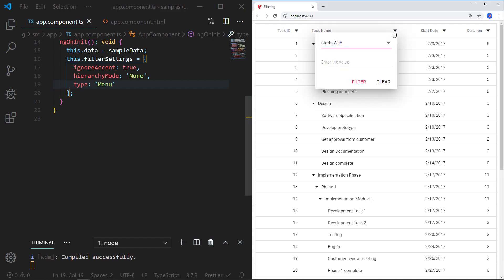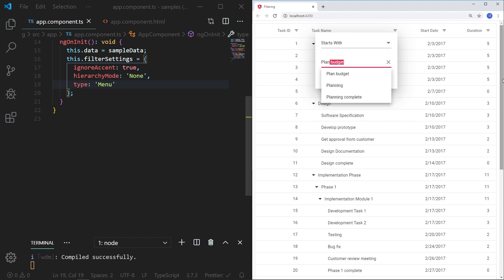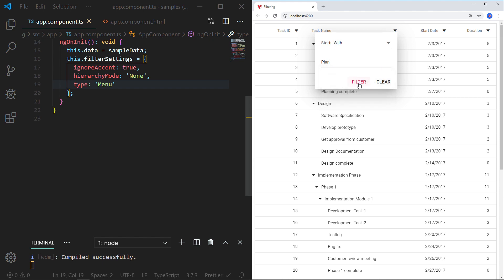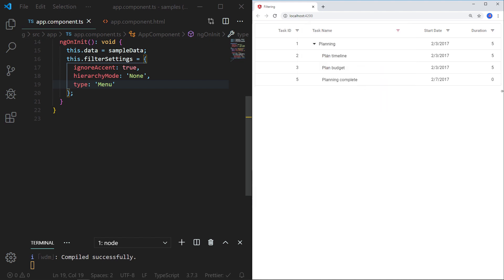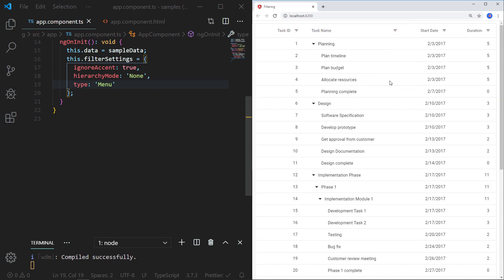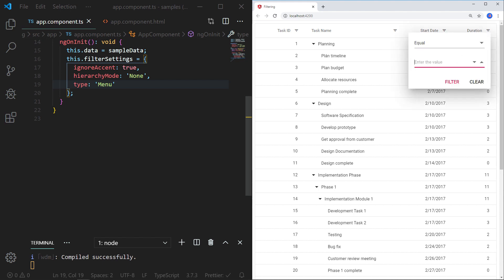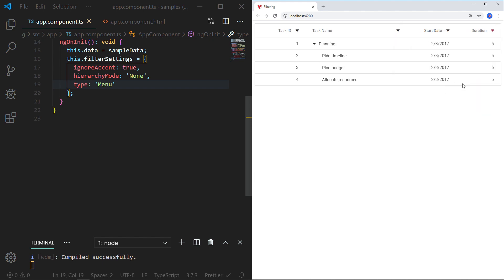The filter menu UI displays the appropriate filter operators based on the column type. In the task name column, which is of string type, the filter menu shows filtering options based on string type operators. I can type the filtered text and click the filter button to retrieve the filtered records. Let me clear this filter and filter the duration column, which shows the equal operator as default. When I type 5 and click the filter button, it filters values equal to 5.